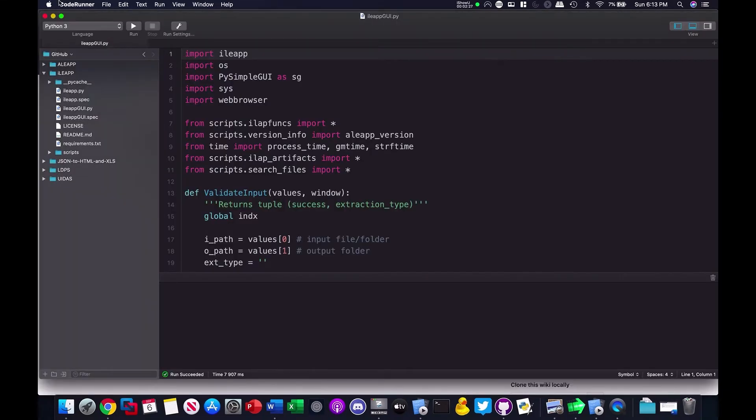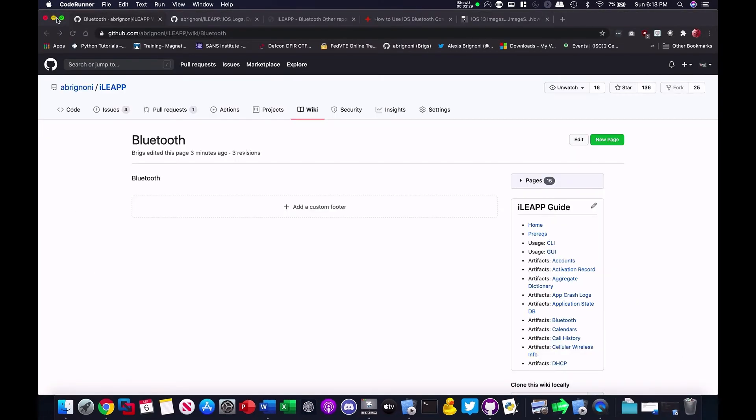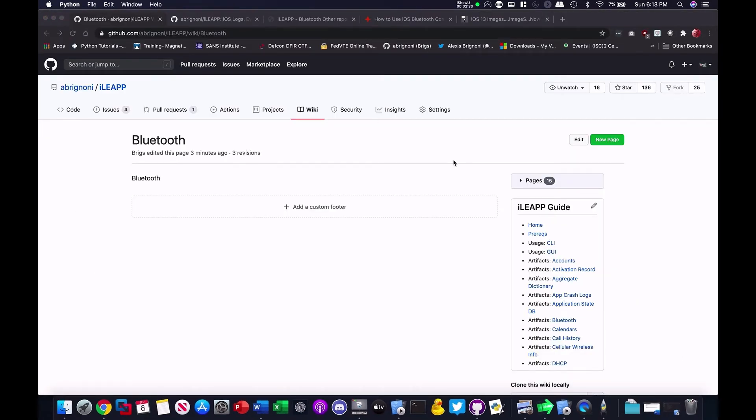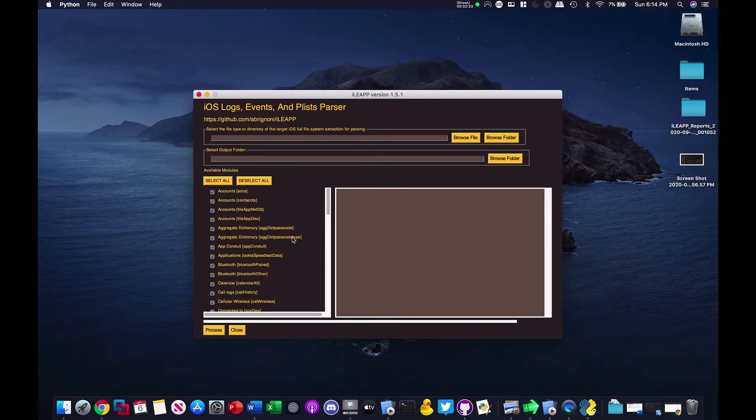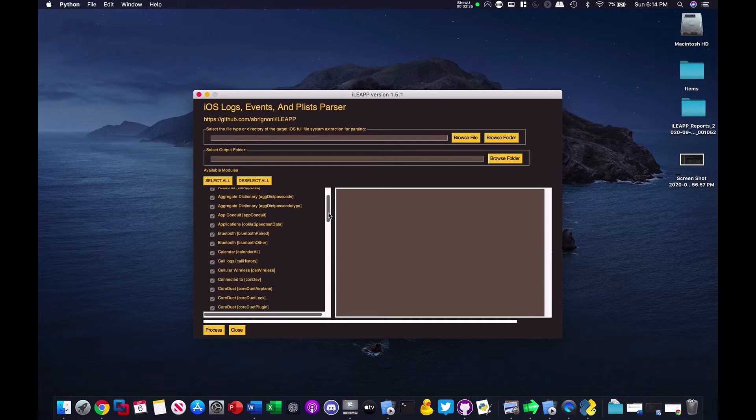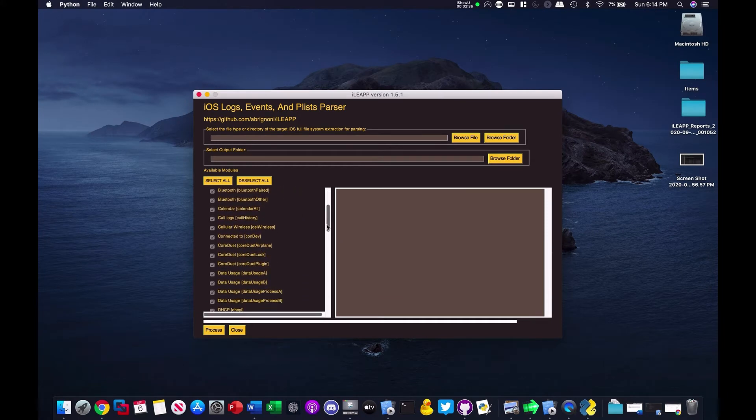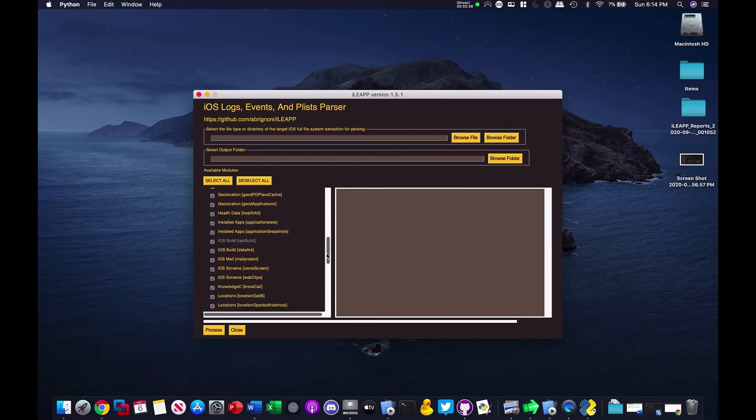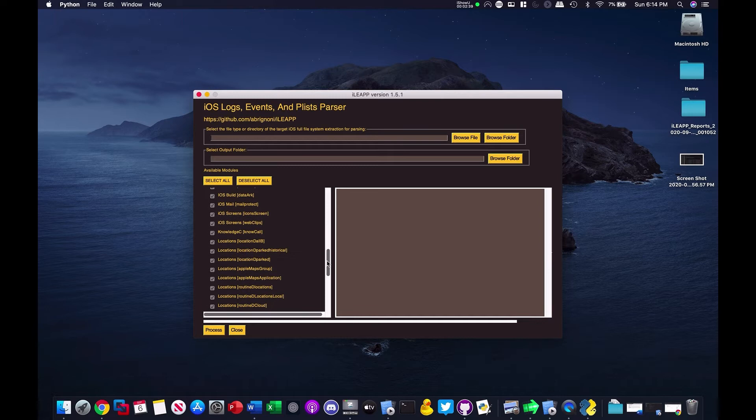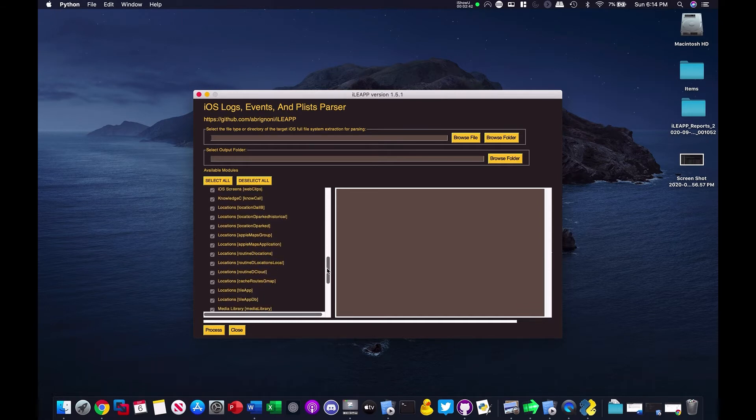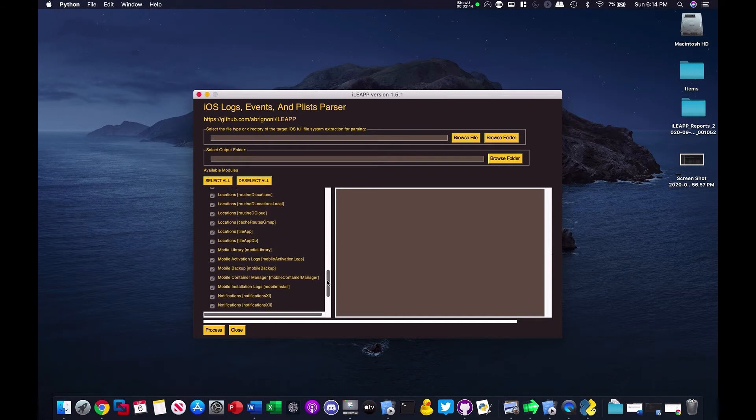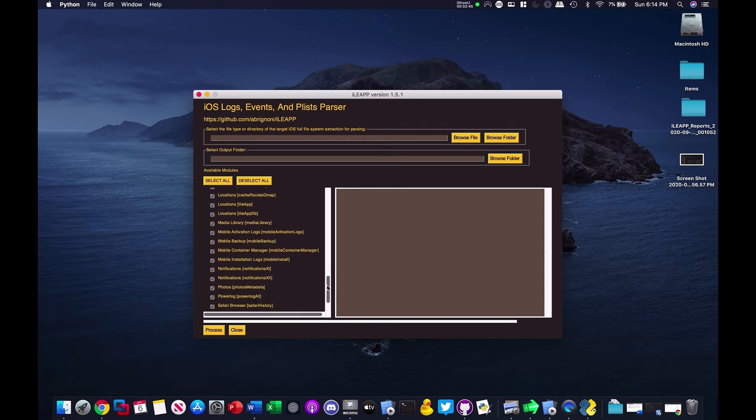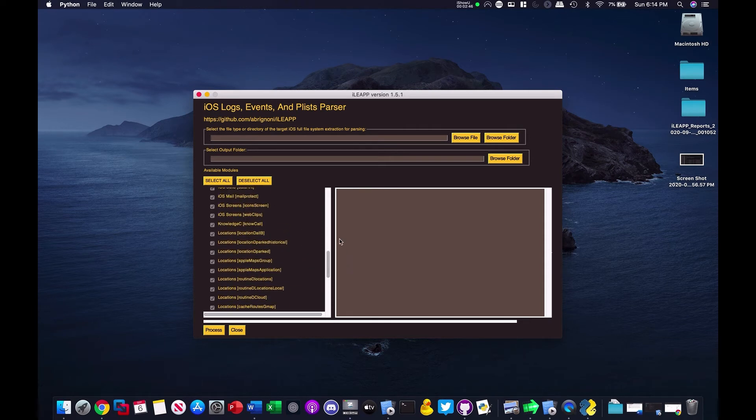And when you run the script, you'll be able to see here pretty quickly on the left side all the different artifacts, category artifacts, that the script support. iOS screens, iOS mail, different locations, all sorts of good stuff.